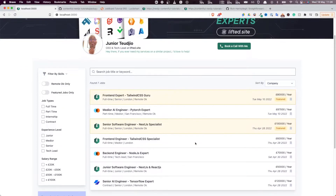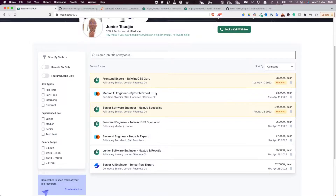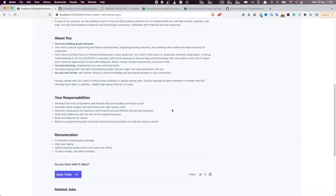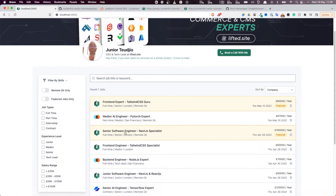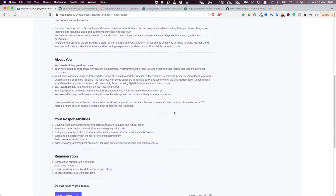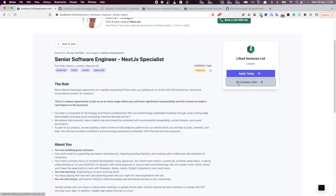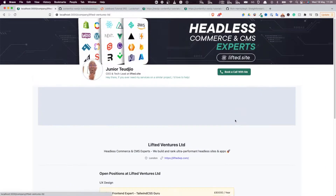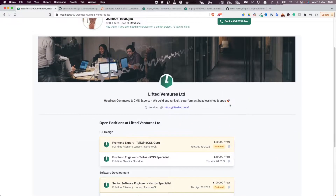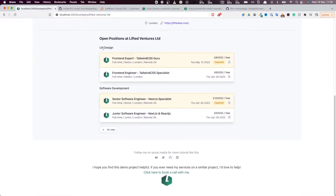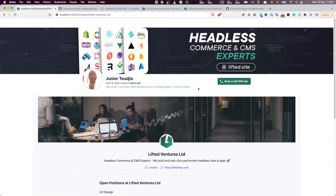In terms of feature requirements, this is a job board so we need a job listing page. For every job, we need to be able to click on it and see its details. As you can see, if I click on a job from the home page, we can see all the job details. From a specific job, we can also see the company that posted it, and from that company we can see all related jobs categorized by job categories.